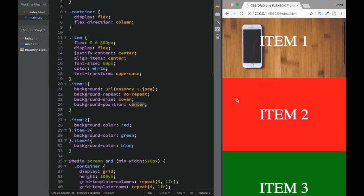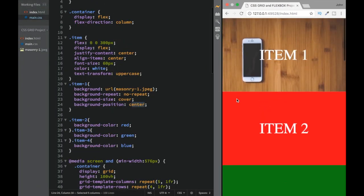Once we save, when the screen is large enough we get our full CSS Grid layout with all items. If there isn't enough space it adjusts, and on a smaller screen we get the Flexbox column layout. This is how we can use CSS Grid and CSS Flexbox together in our workflow.